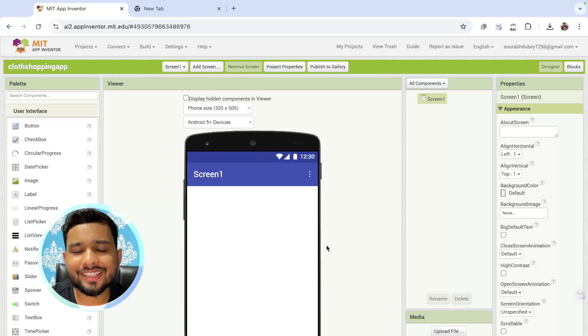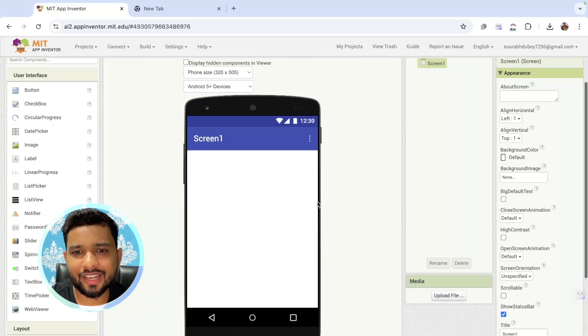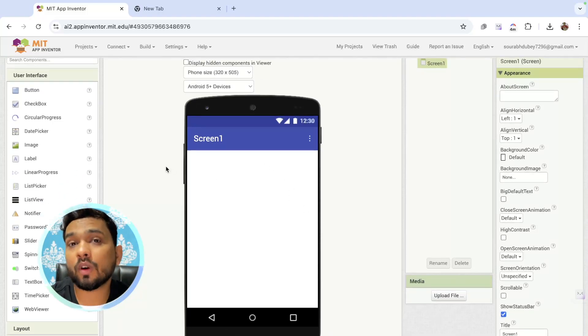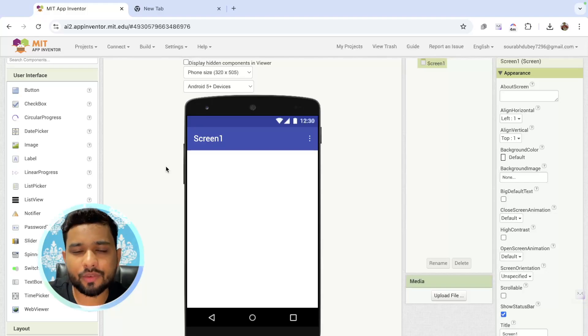So, you can see this is our first screen. And in this screen, we are going to design our first screen. It's a platform screen.